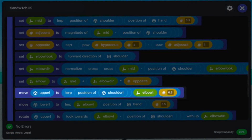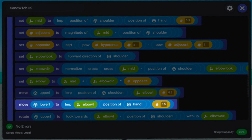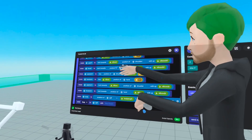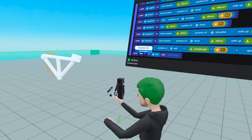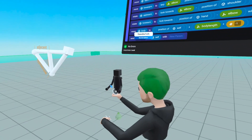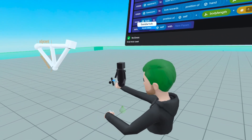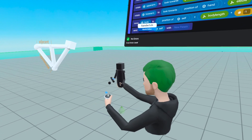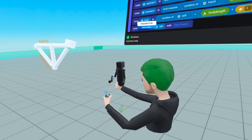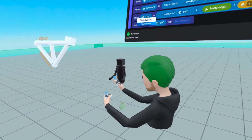This code block LERPs between the shoulder and the elbow with 0.5, positioning the upper arm halfway between them, and we do the same for the lower arm. We also need to rotate those two pieces — right now we just have the position, but this could be rotated any way in the world. We want to rotate it from the shoulder to the hand.